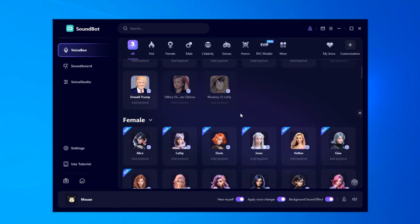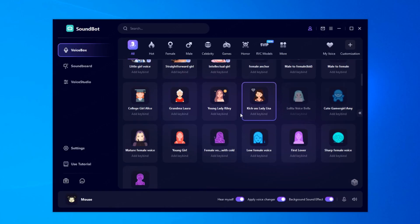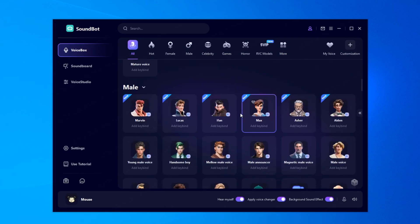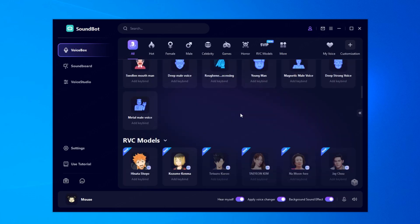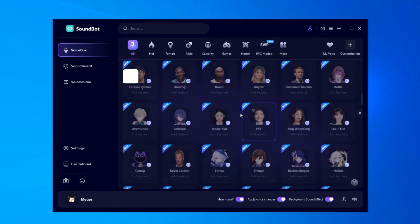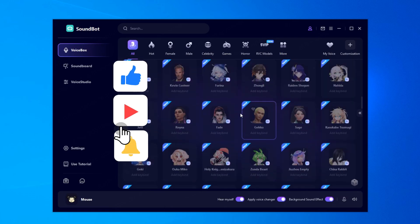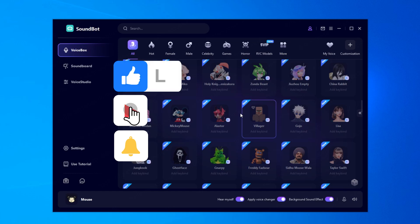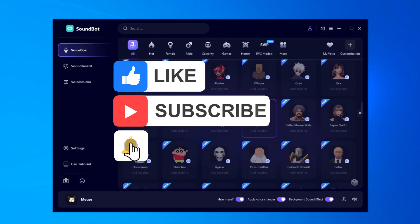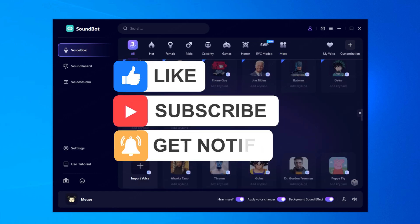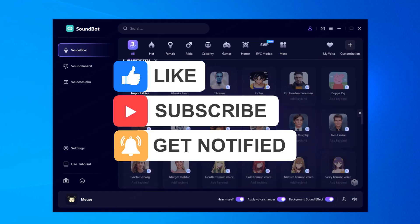If you want to change your voice in real time on other software, SoundBot is the best choice. Click the link below the video to download it for free.